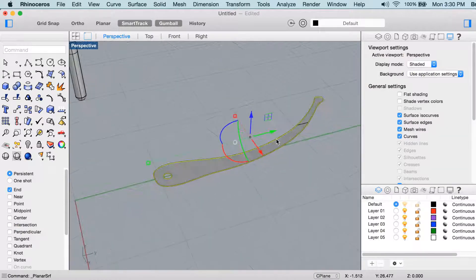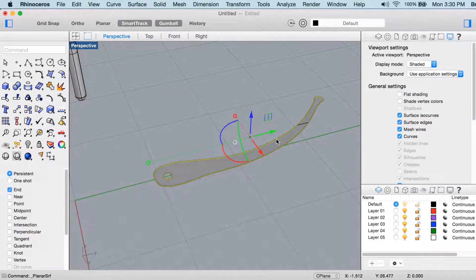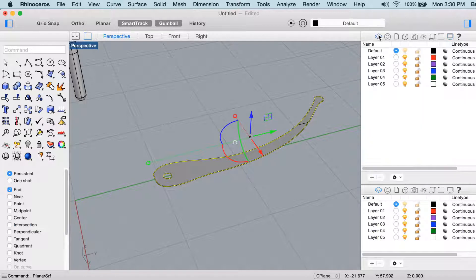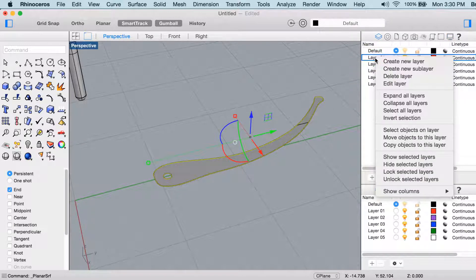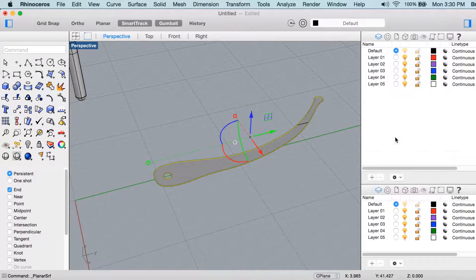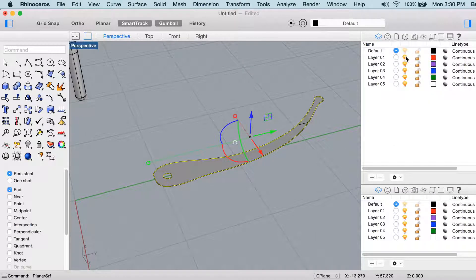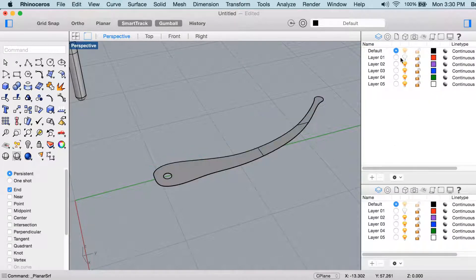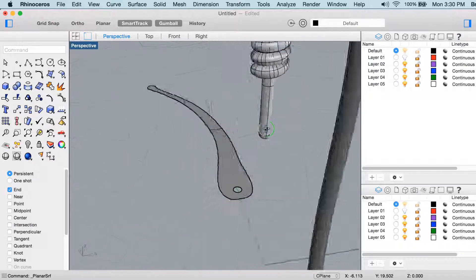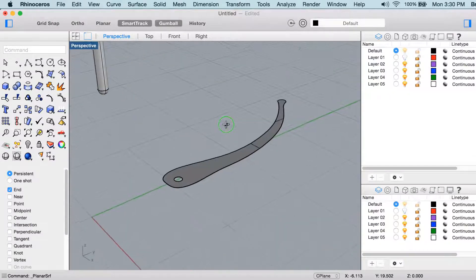Now I could delete these curves, but I could also throw them on another layer, so might as well do that. I'll go into the layers panel, right-click over layer 1, and choose move objects to this layer, and then I'll just hide the visibility of layer 1 so that we don't have to see those curves, but they're there if we ever want them again.